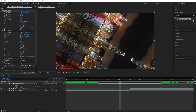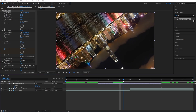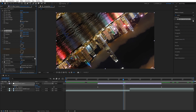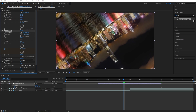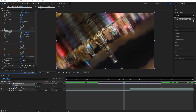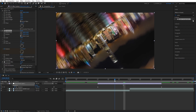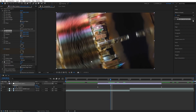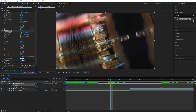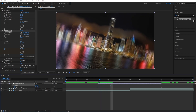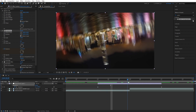Make sure you uncheck Use Composition Shutter Angle and set the shutter angle manually. The higher the value, the more motion blur you'll get — a nice radial motion blur. I'll set mine to 180, which is halfway. The maximum is 360 but that would be too much. Play around with it and see what you like.